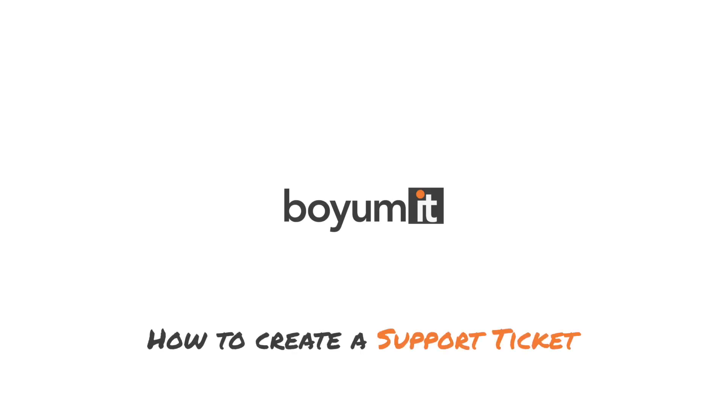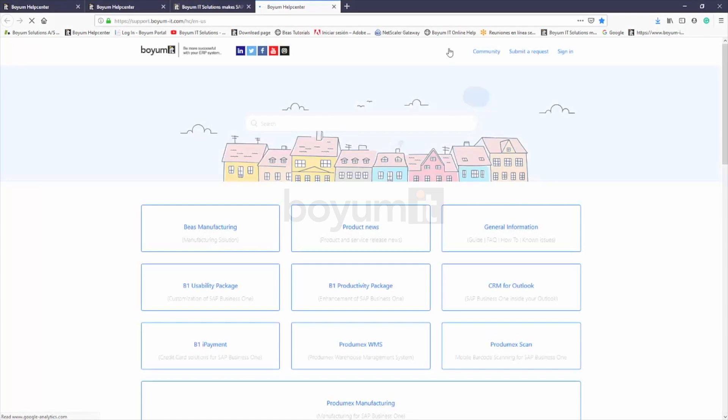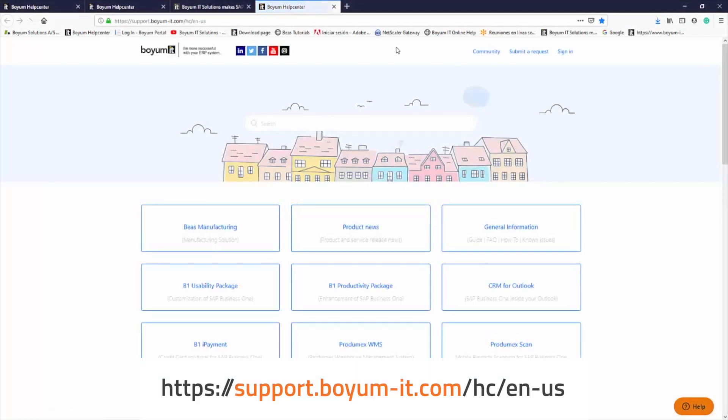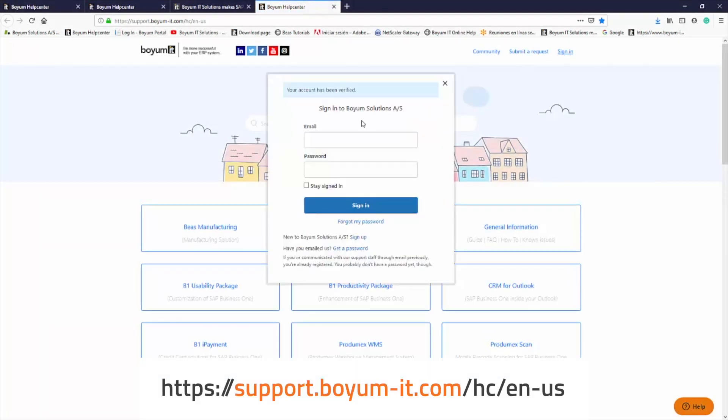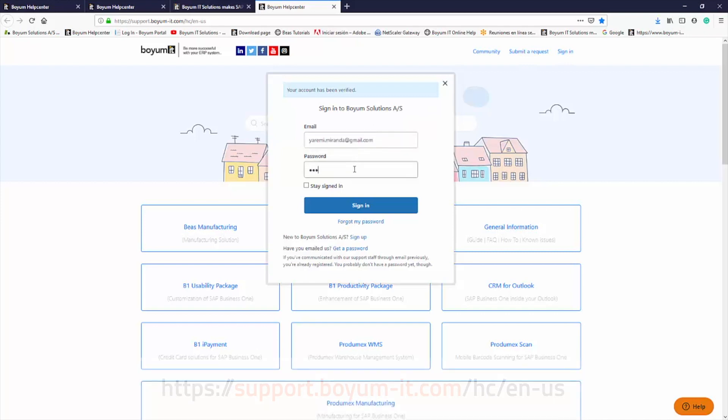If you need support for a Boyum product, you can rest assured that it's an easy process. First, you need to open our Help Center website using the URL below, or simply go to our main site, boyum-solutions.com, and click on Help Center.